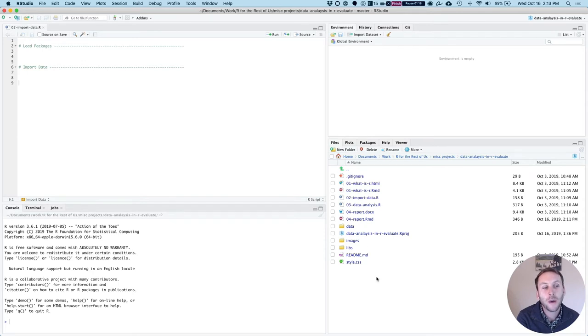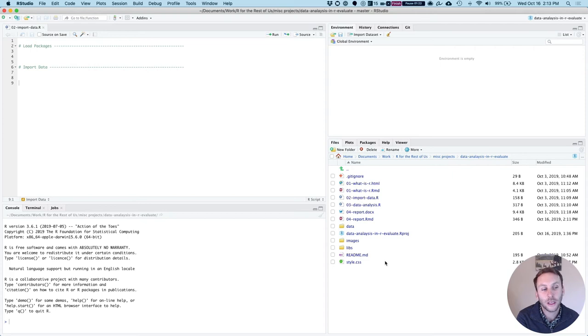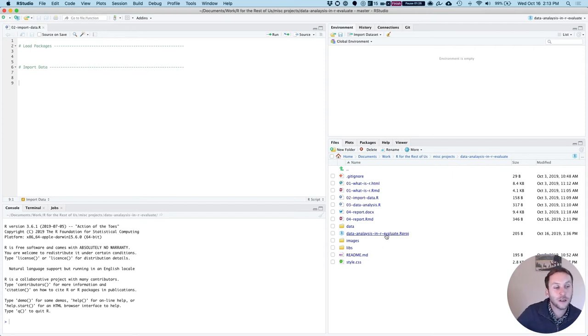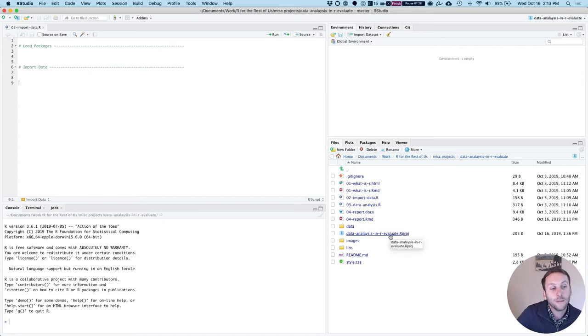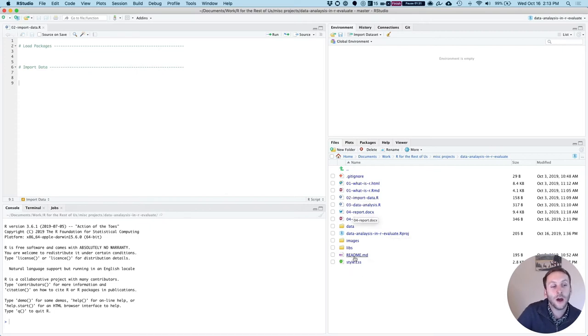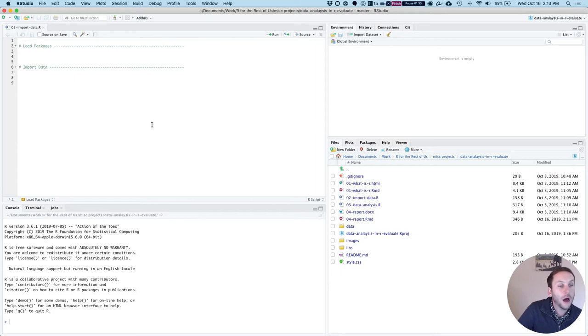So then down in the bottom right is all of our files in the project that we're working in. So I have created a project called data analysis in R evaluate here. And so I have all of these things in my project here.